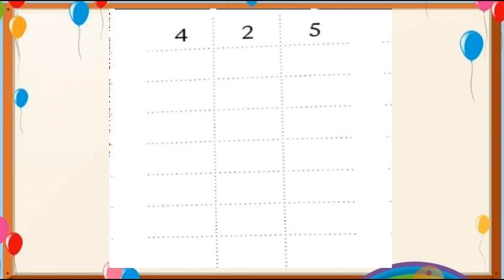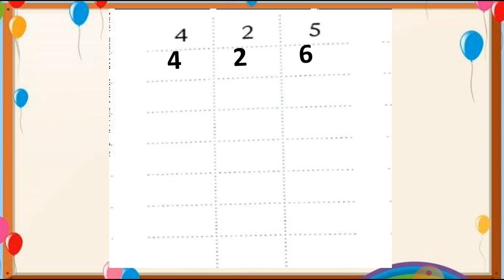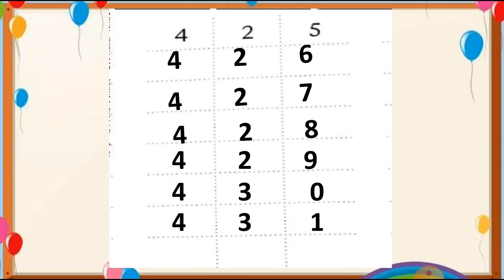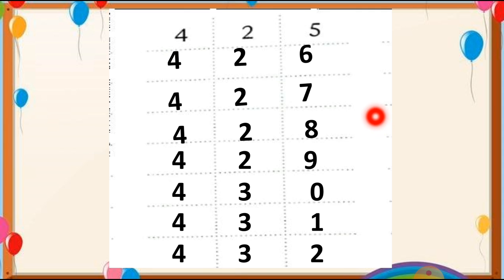Let us see one more. Starting with 425: 426, 427, 428, 429, 430, 431, 432. This way you have to complete this table and hope you understood this.